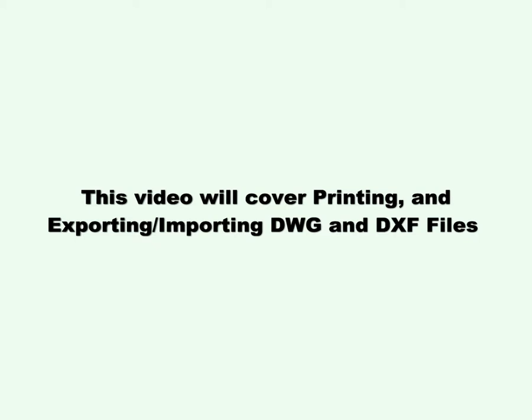This video will cover printing and exporting, importing DWG and DXF files.